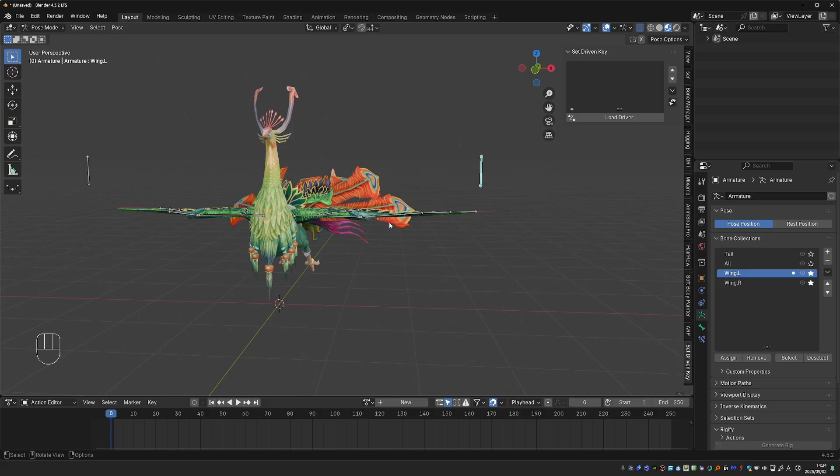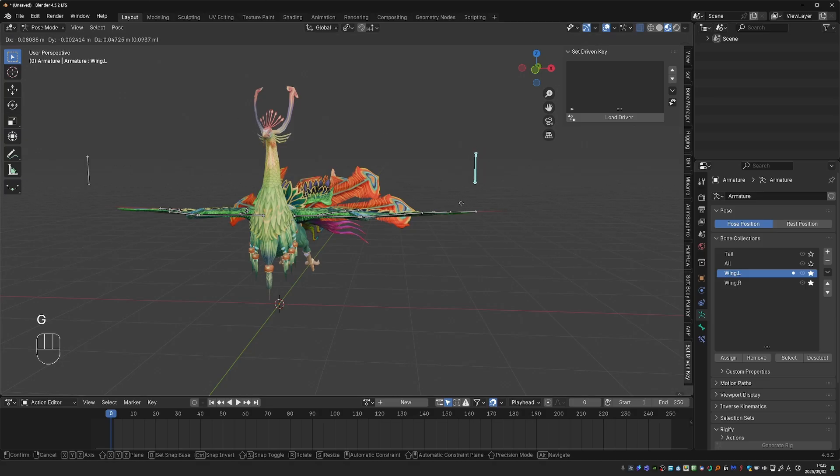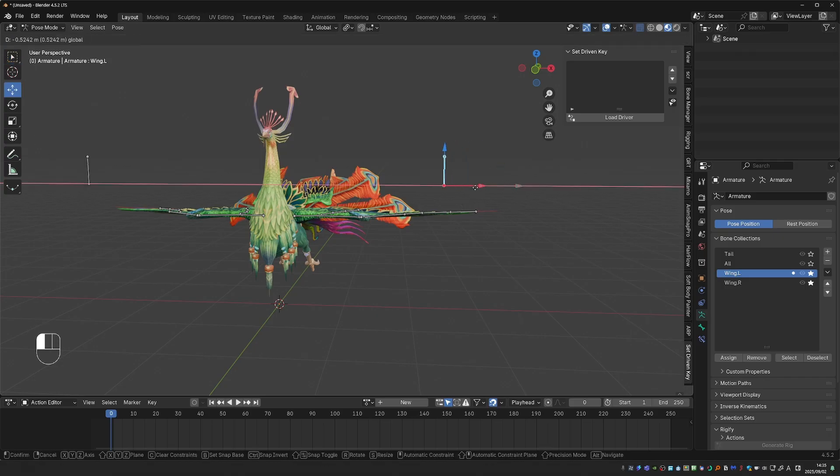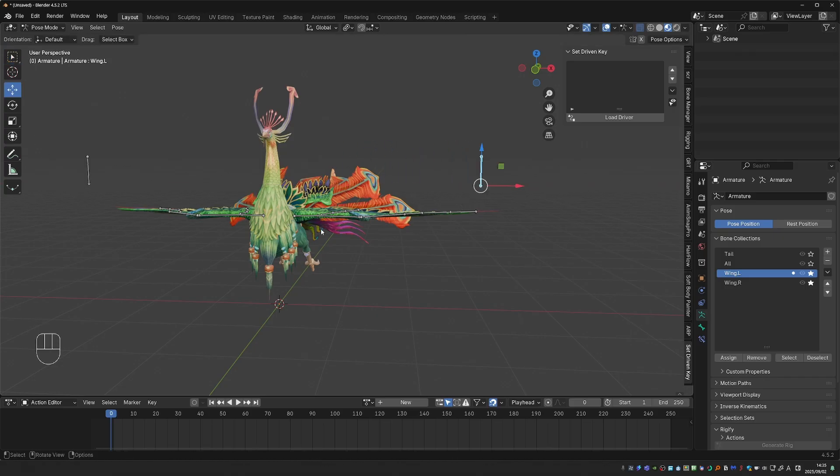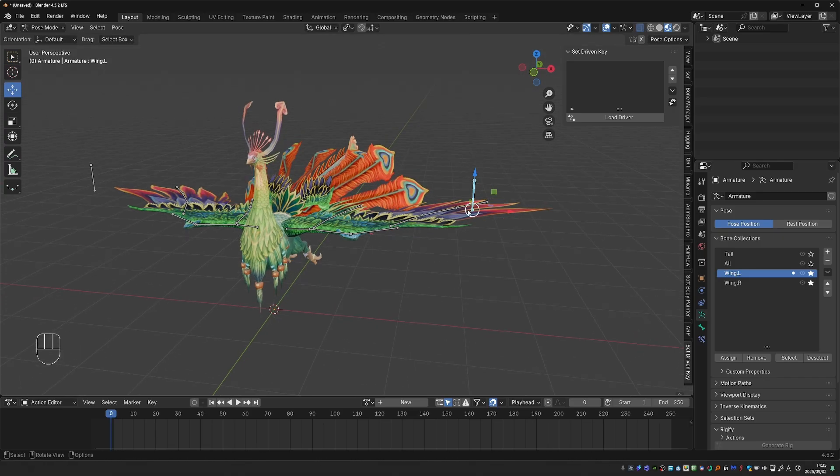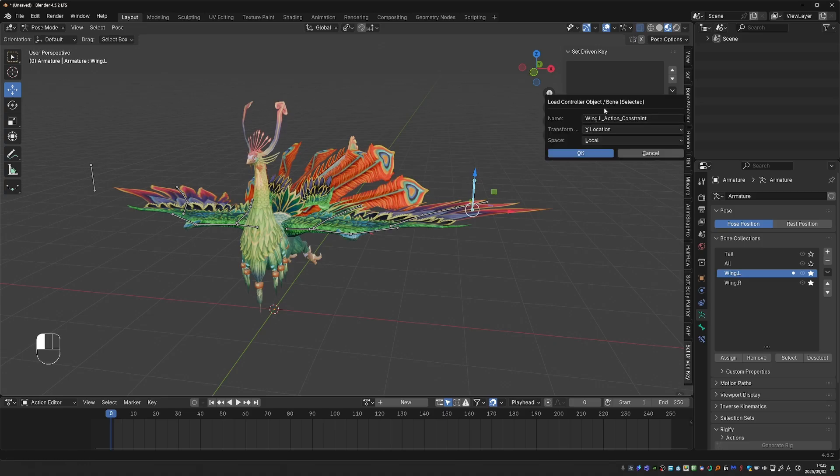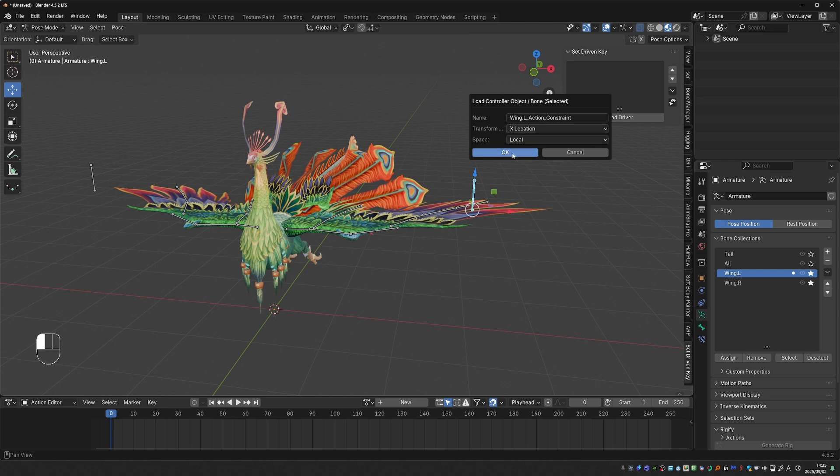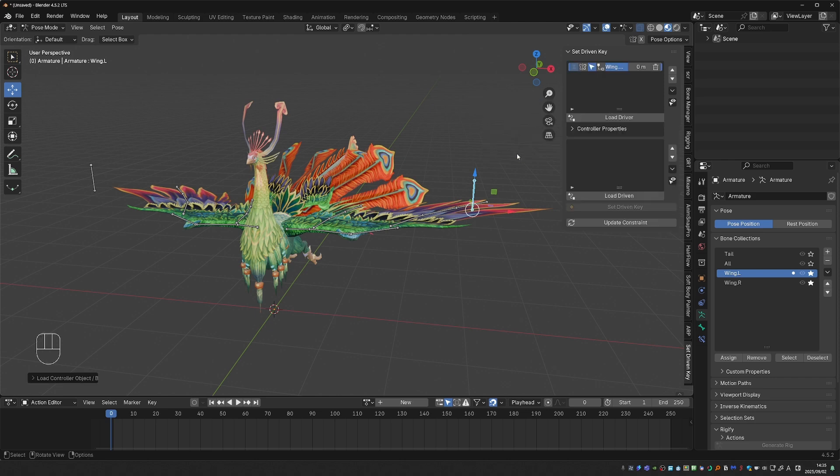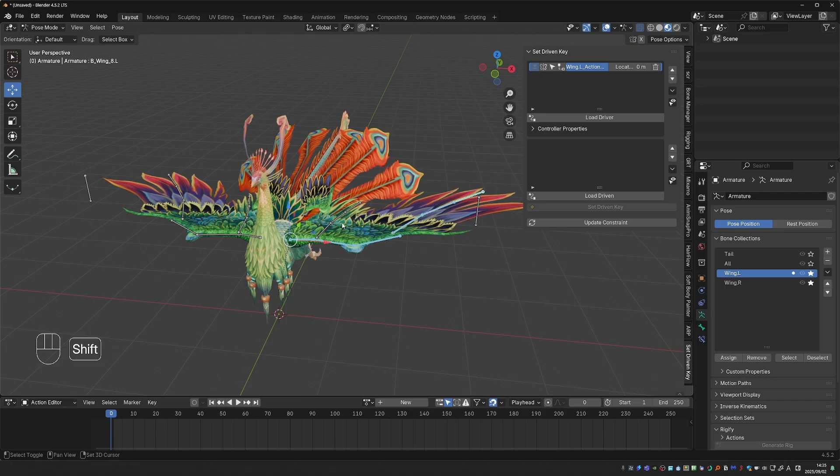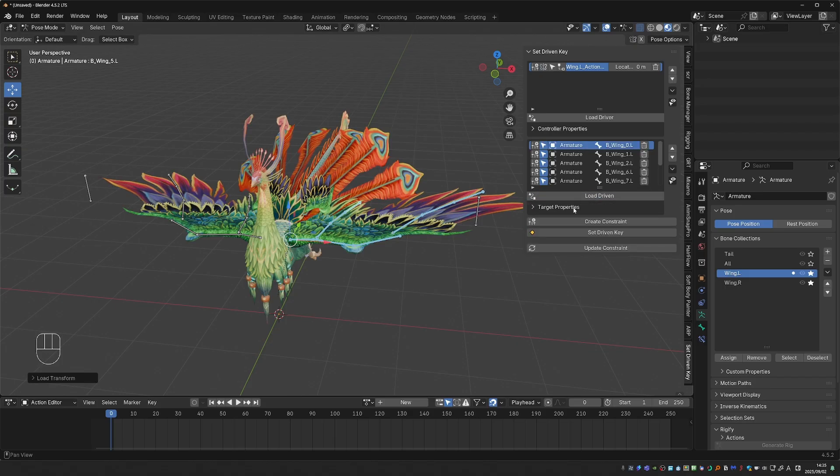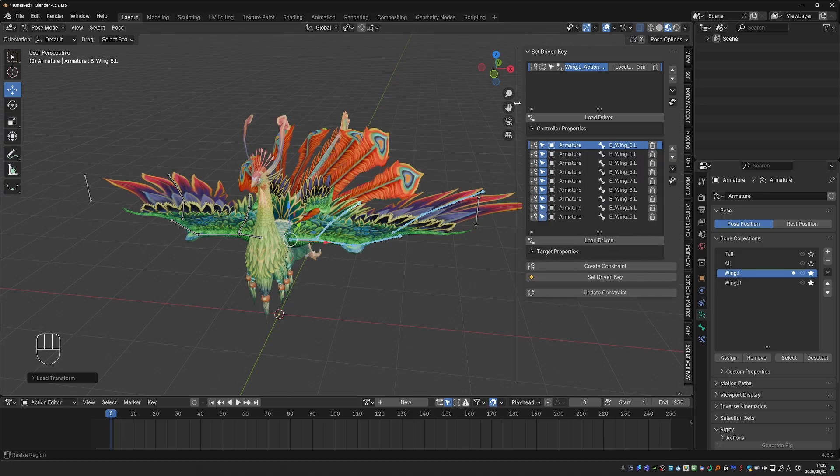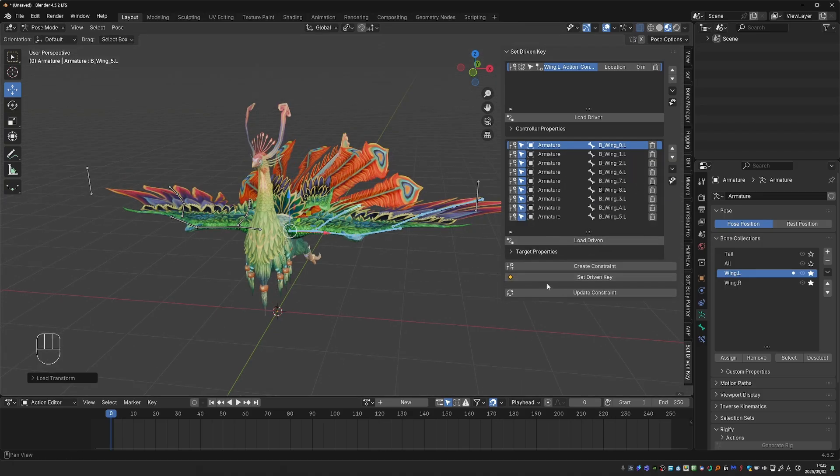But here is how easy the setup is with this add-on. I'm going to use this bone as a driver, and by moving it on the x-axis, I'm going to want this wing to fold. So with this bone selected, I'll click on Load Driver, set Transform to X Location, in Local Space, and then press OK. Next, I'm going to select the bones that will be affected by the action constraint. So all bones on the left wing, and click Load Driven. And at this point, we have to click on Set Driven Key to set the default pose of this action constraint.